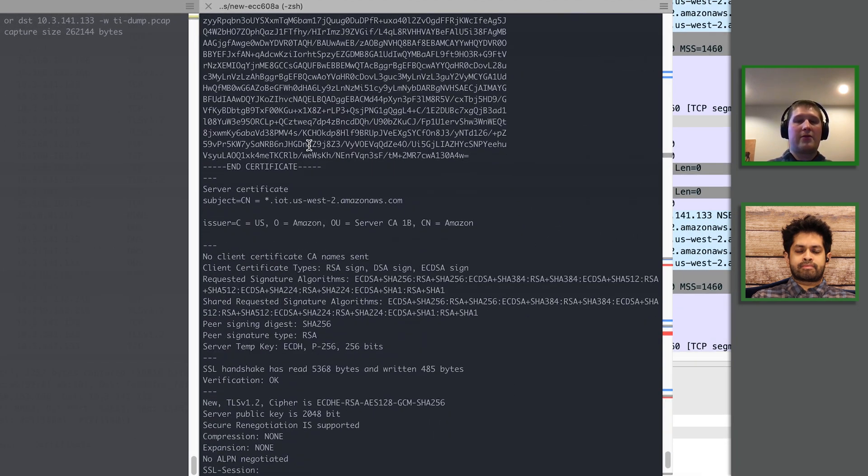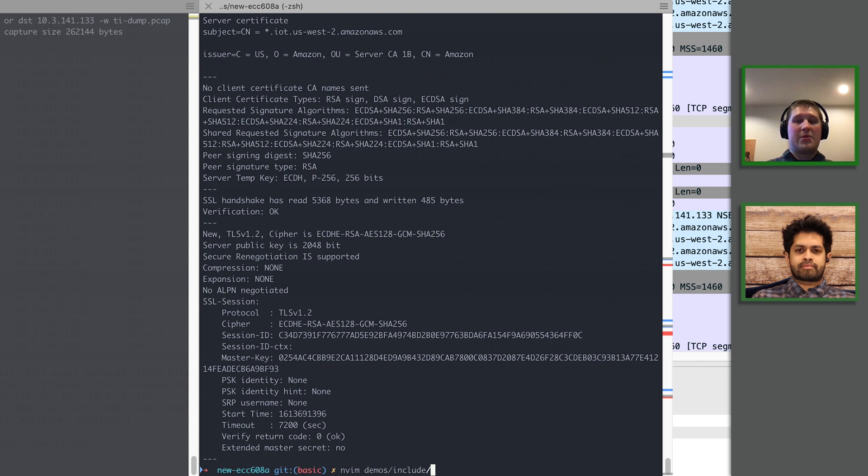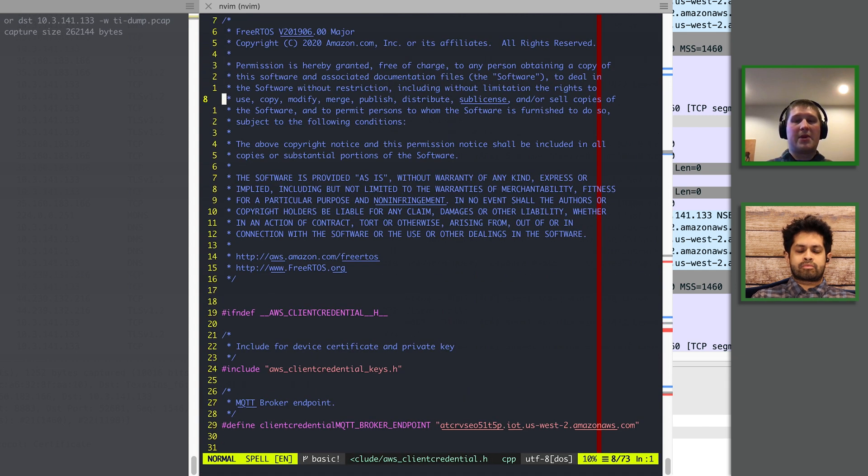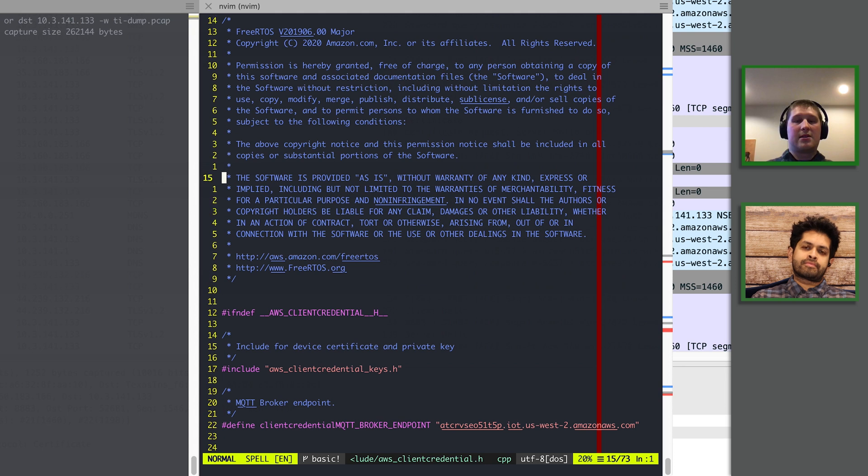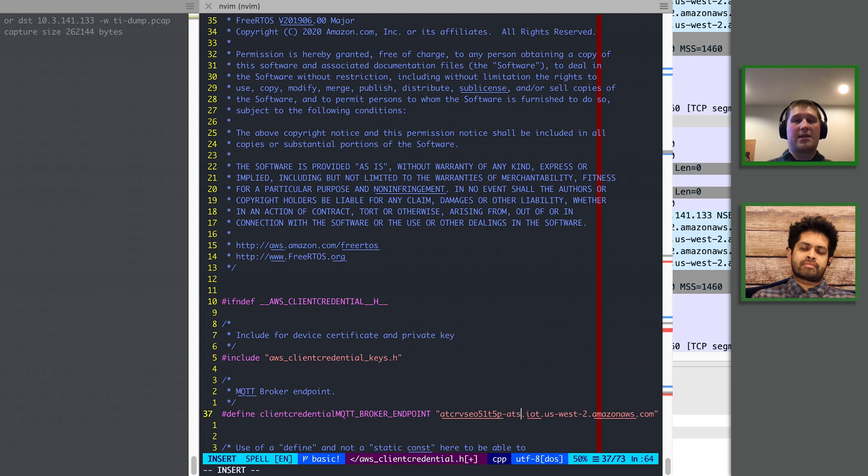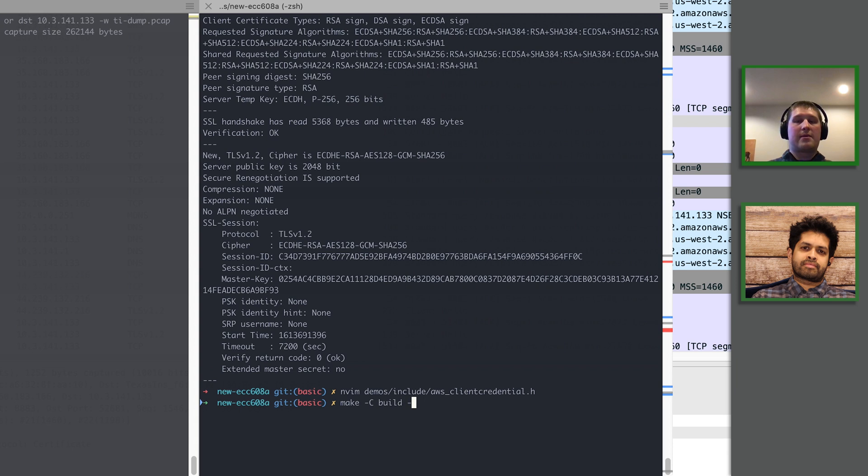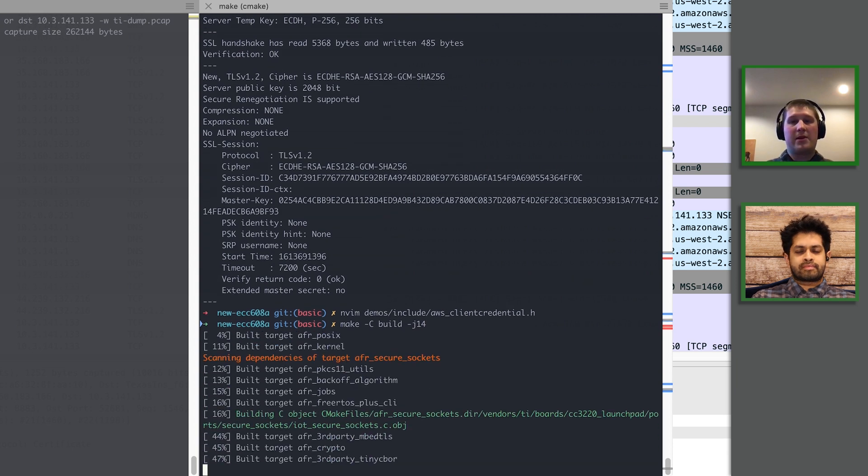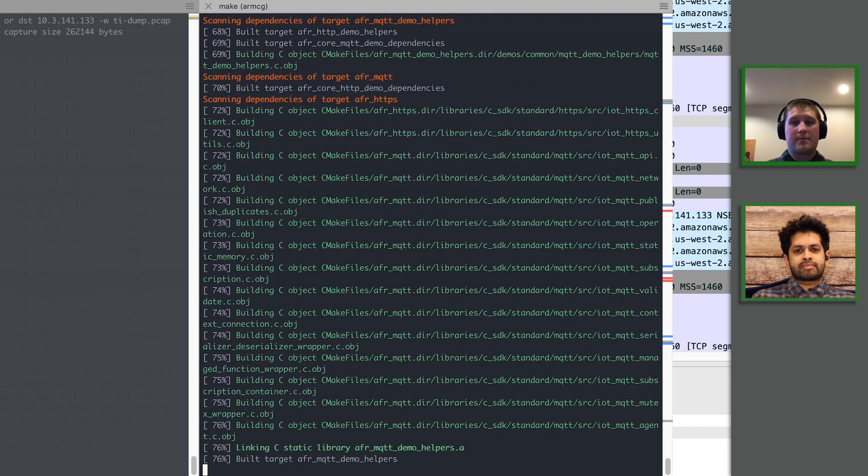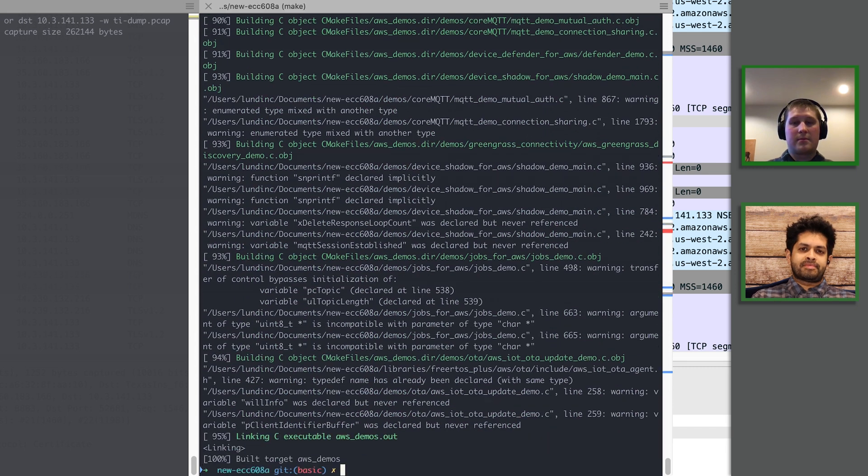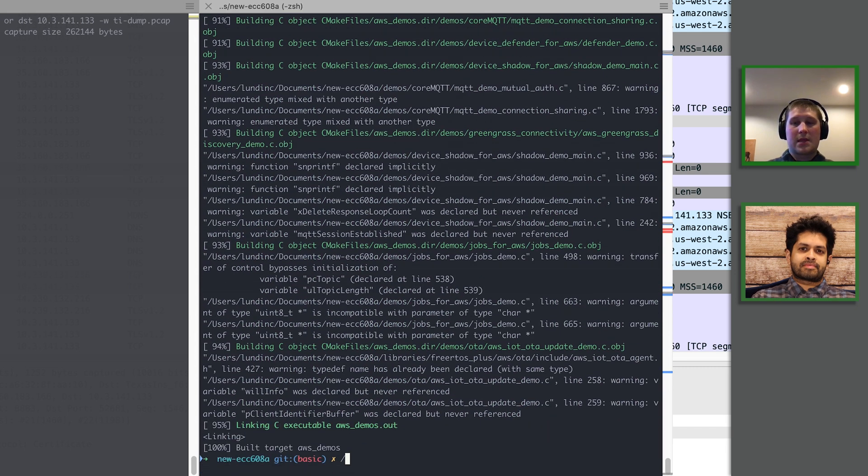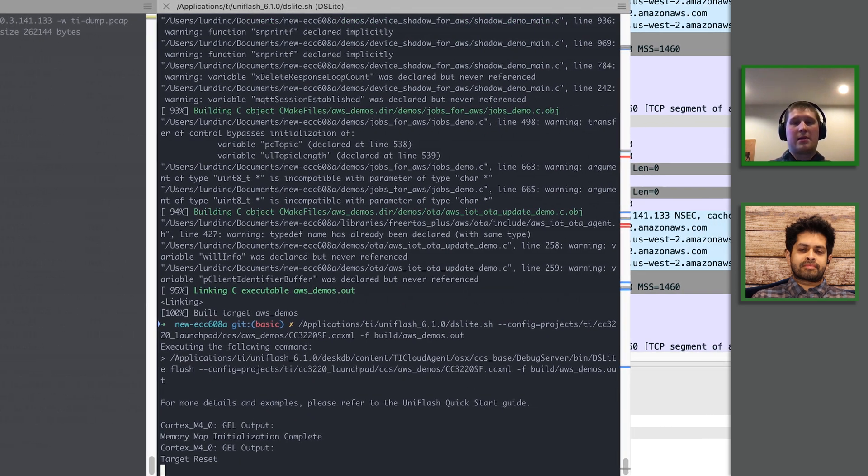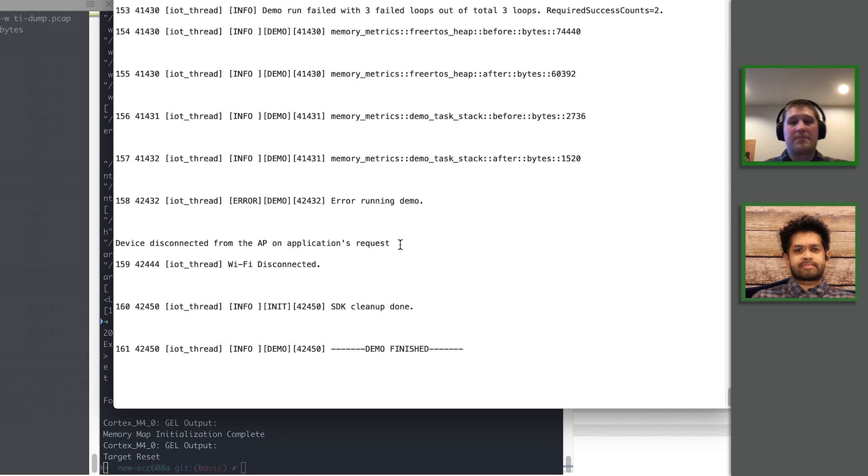So now if we modify our demo to the endpoint that we expect to work, we should be able to get a successful MQTT connection to AWS. So now I'm rebuilding the demo with the new credentials. And I'll flash it to the TI device and then open up the serial port.